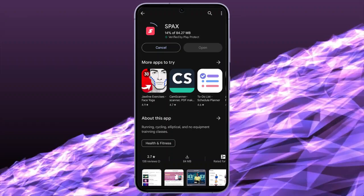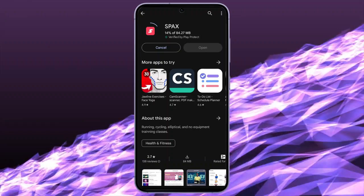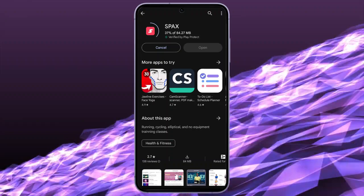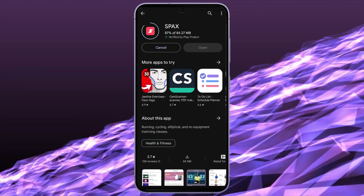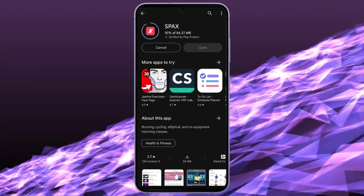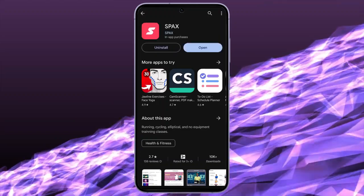It might take a while to install the app on your device, depending upon your internet speed. Once the app has been installed, open it and get started with your fitness journey.